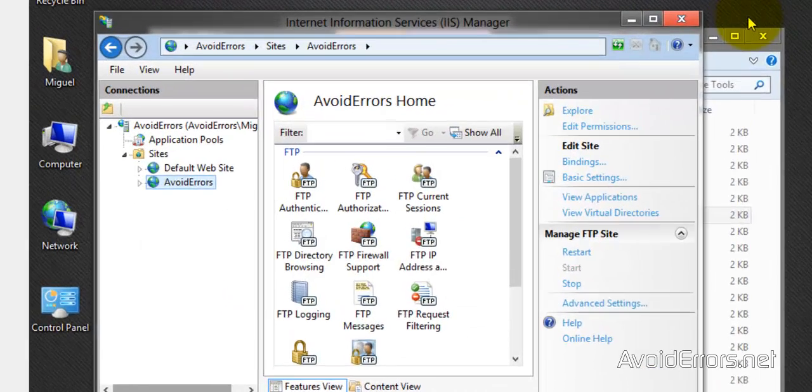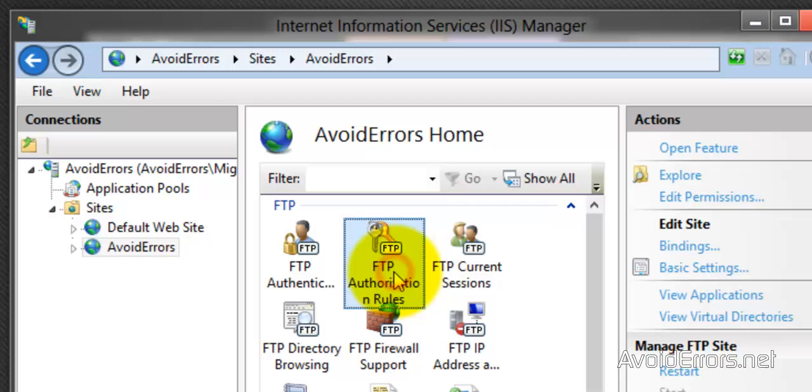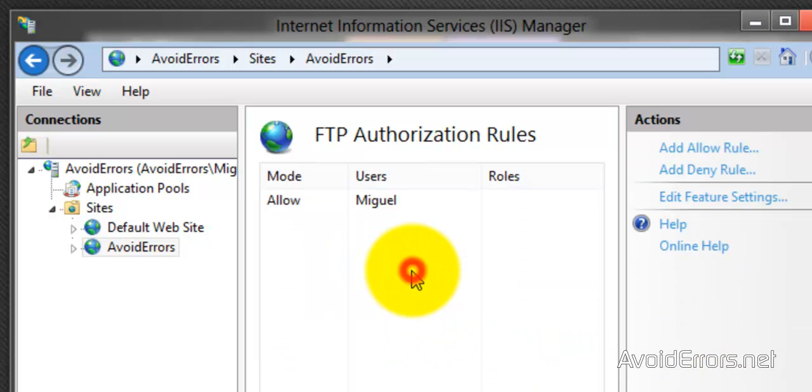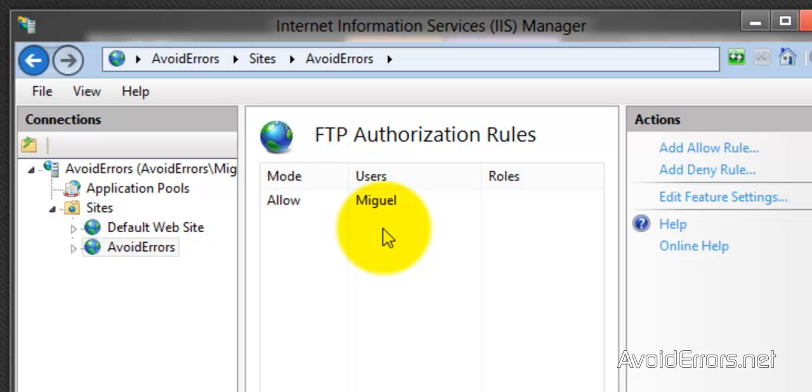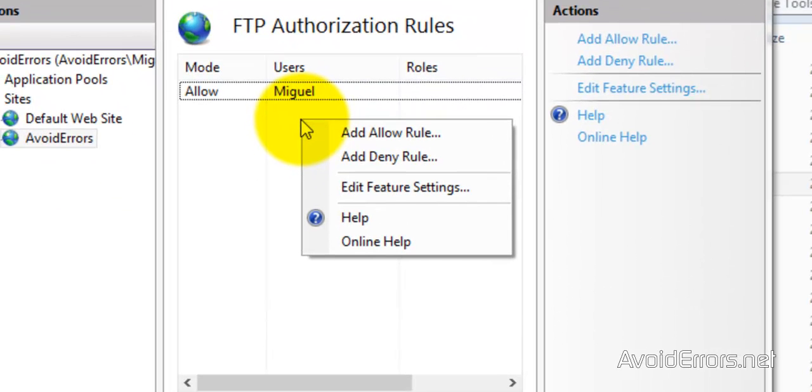Now in the IIS manager, make sure you select the FTP site we just created. And then select the FTP authorization rules. And this is the default user, the one we used initially to create the FTP site. So we're going to add the one we created. So right-click, add allow rule.